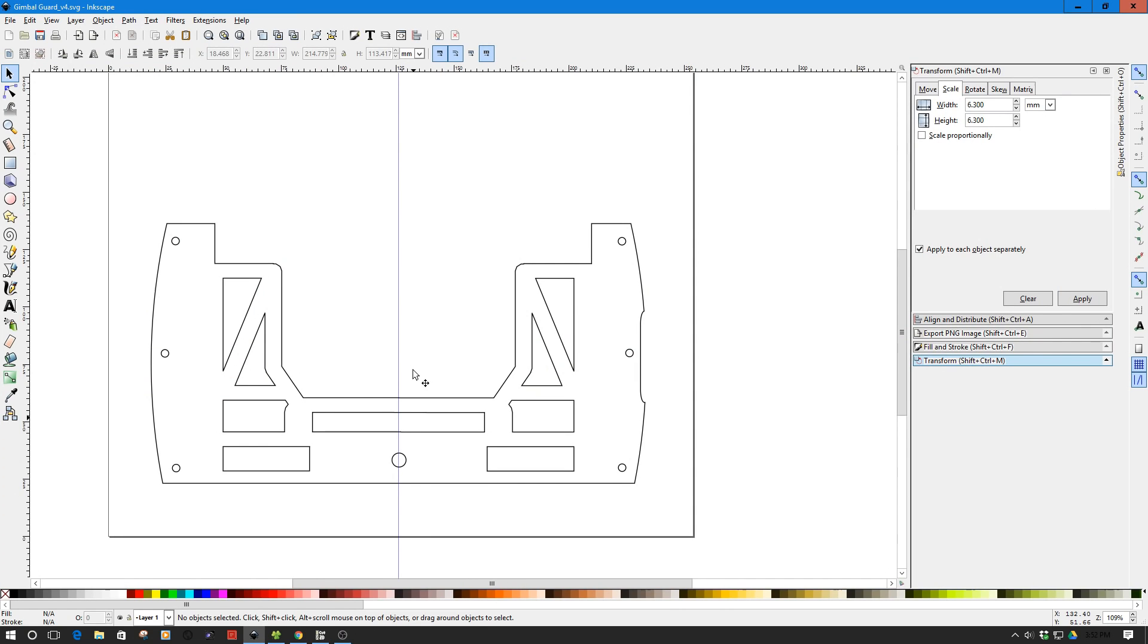Welcome to this edition of DIY3DTech.com. In this episode we're following up part two where we actually take and cut out this gimbal protector on the CNC.